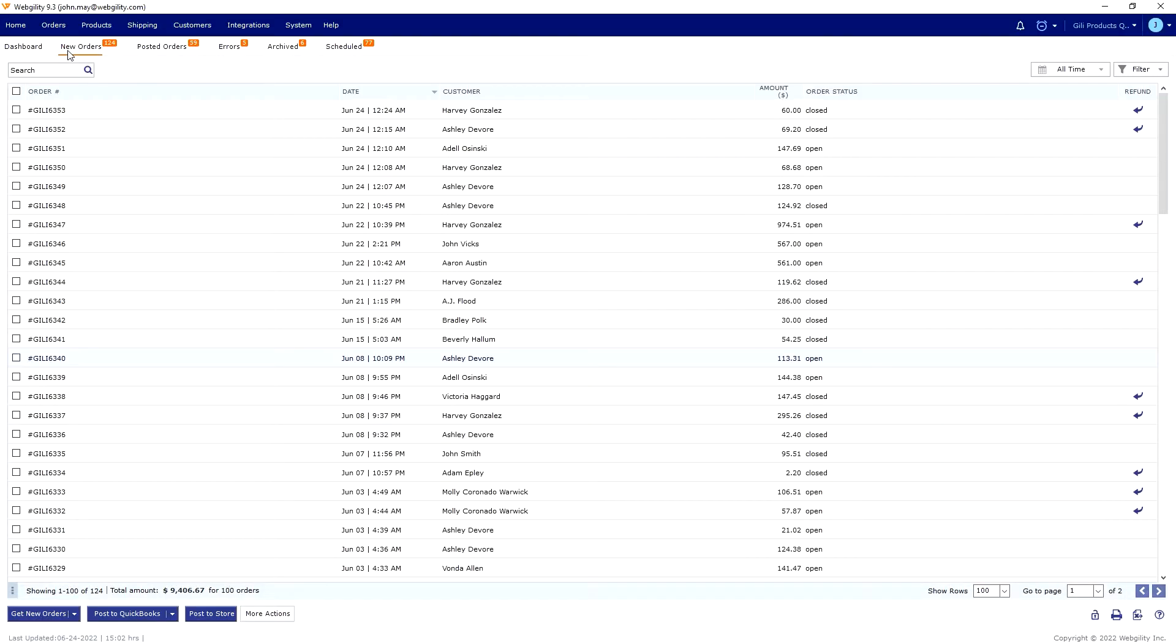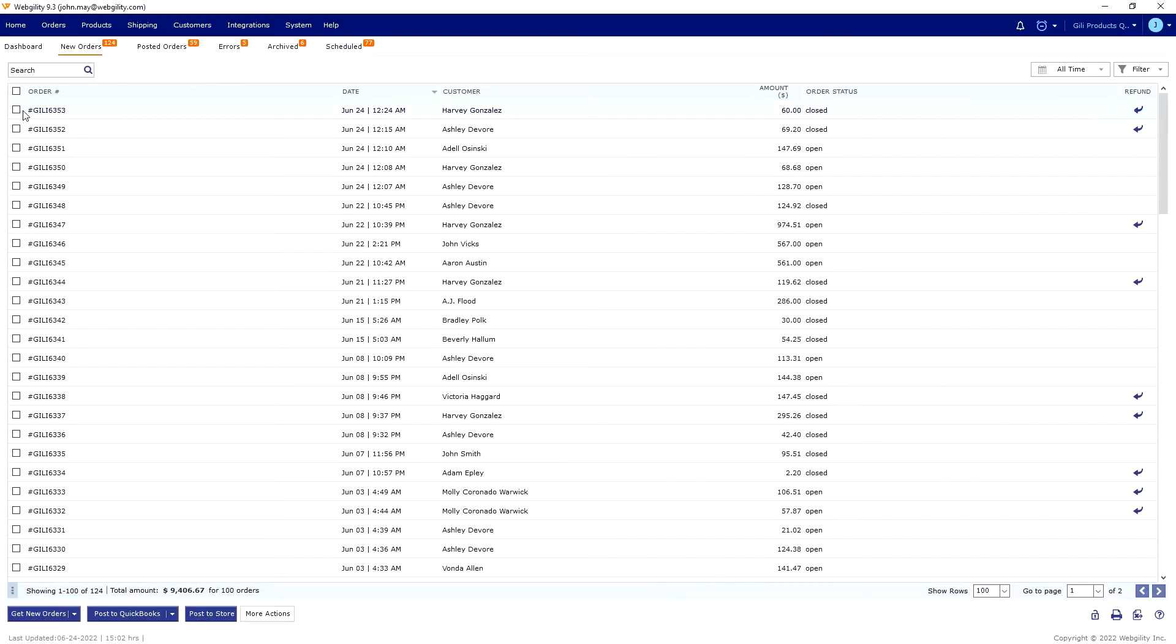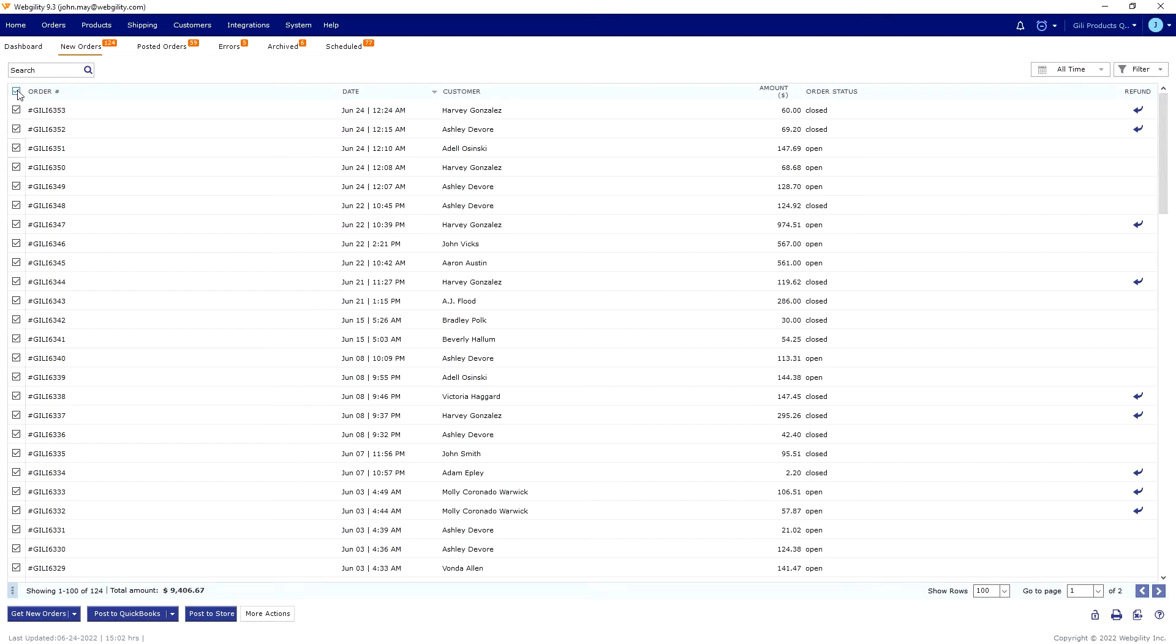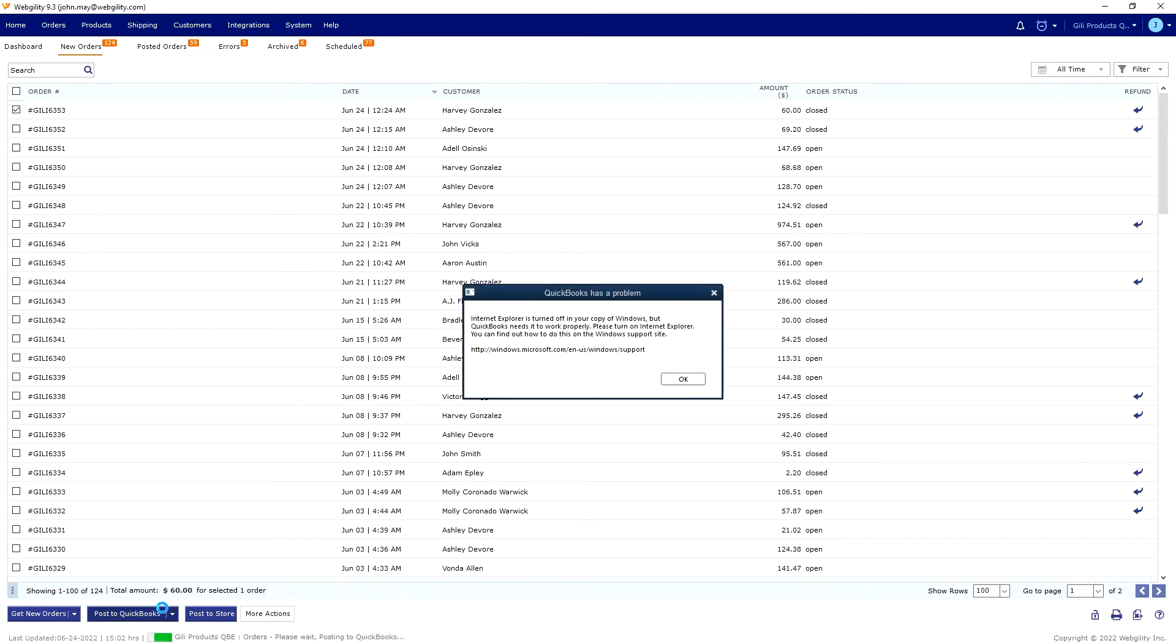You can check your new orders and manually select which ones you want to post, or select all with the top checkbox on the left. Once selected, you can post them to QuickBooks, and after a few moments you'll be greeted with a success message or an error message telling you what needs to be fixed.